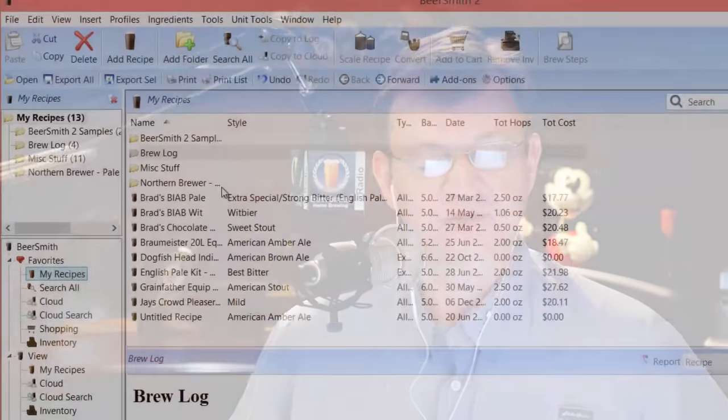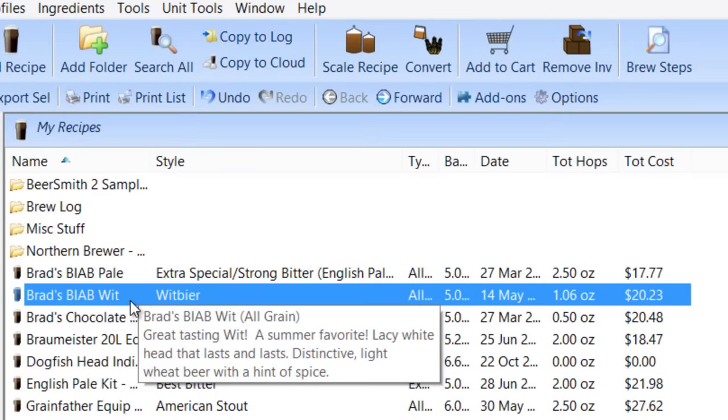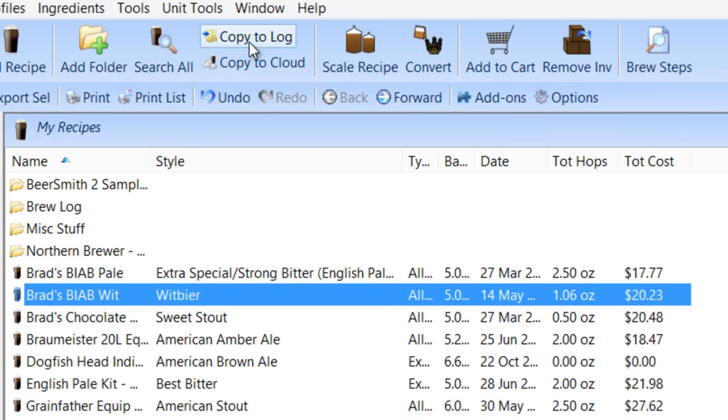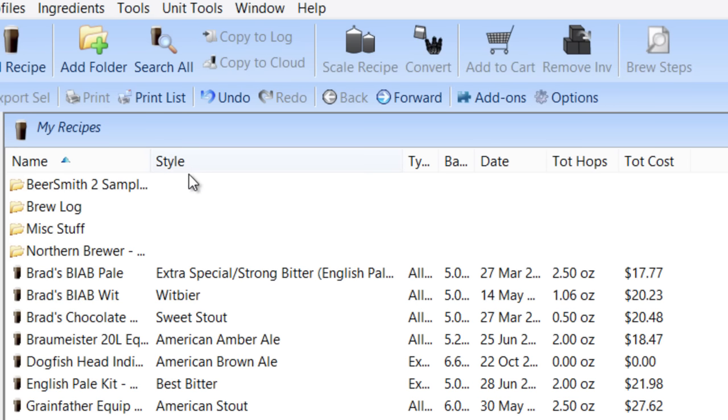The best way to do that is to use the brew log feature. For example, let's say I brewed this Brad's wit and I'm ready to archive it. All I have to do is select the wit and click on copy to log.